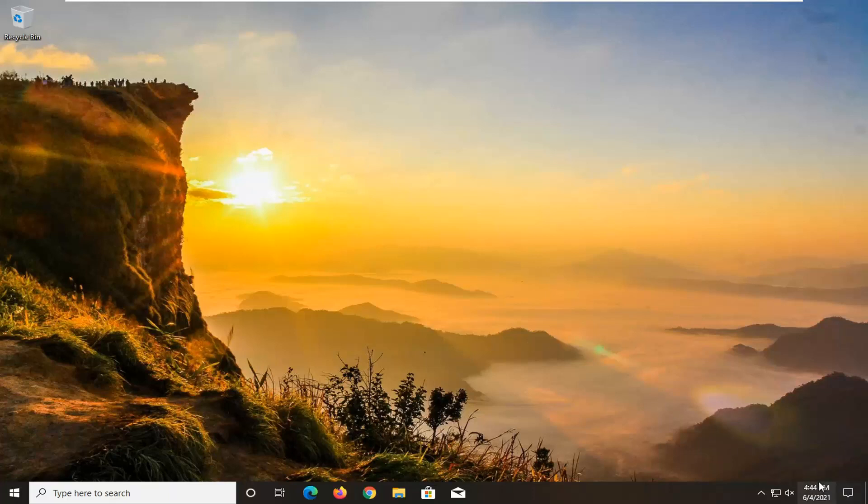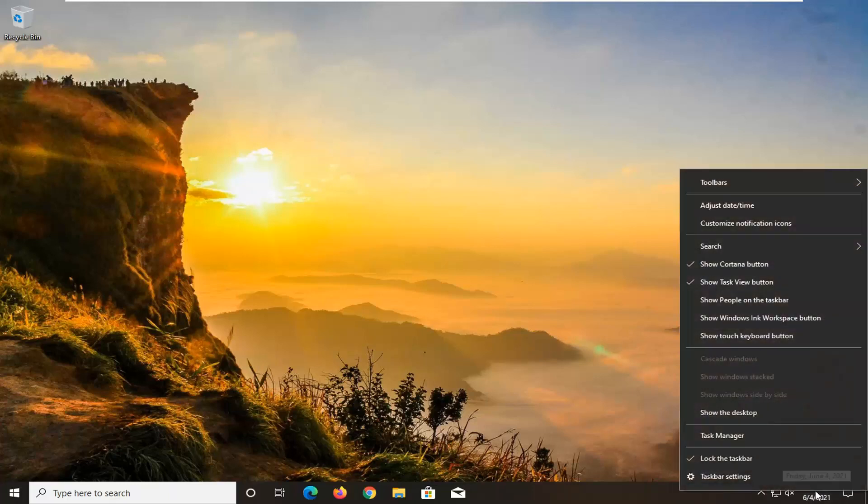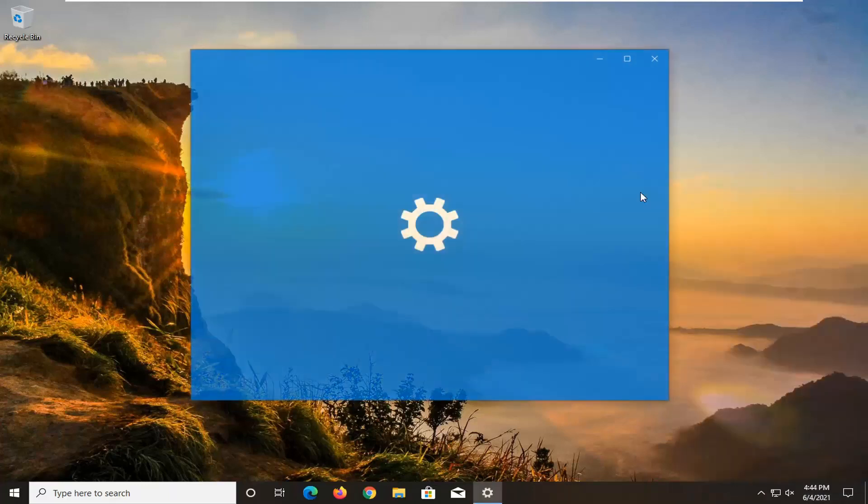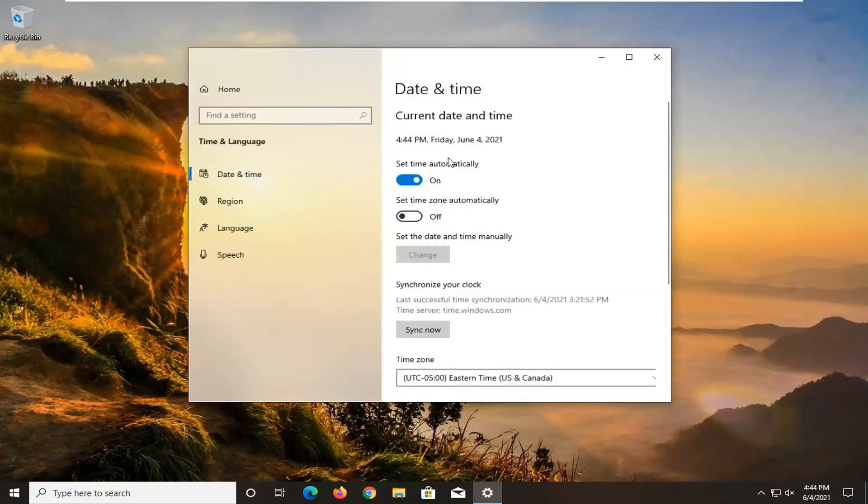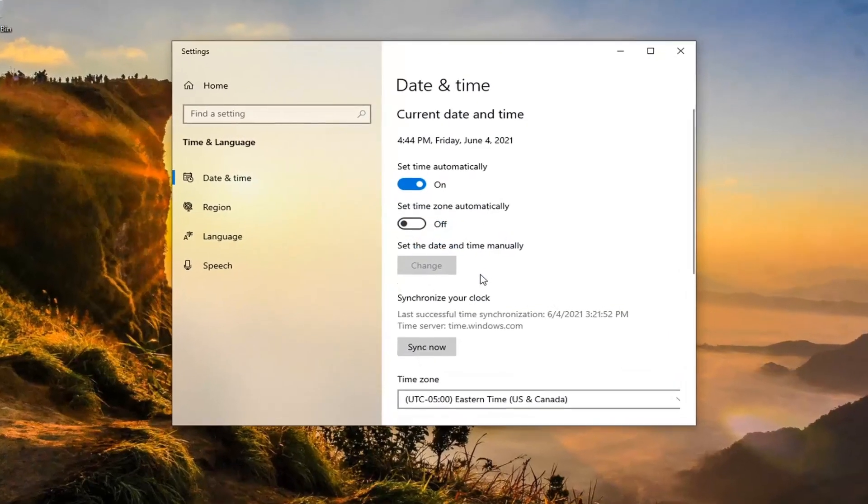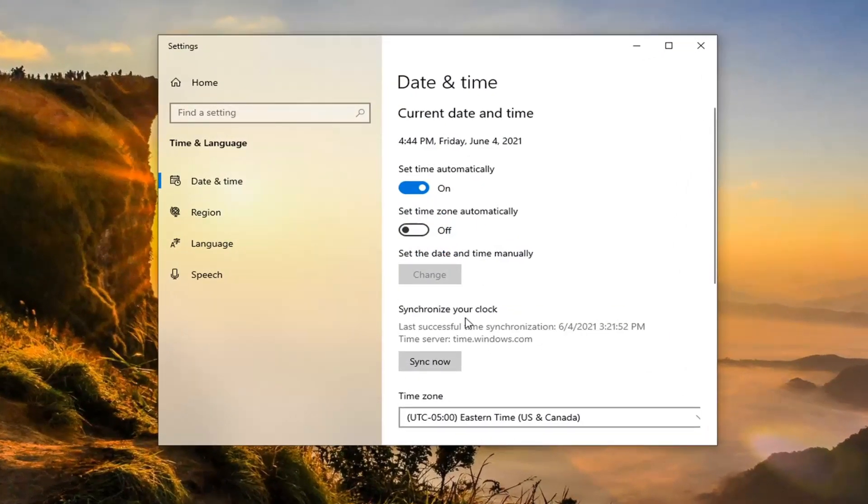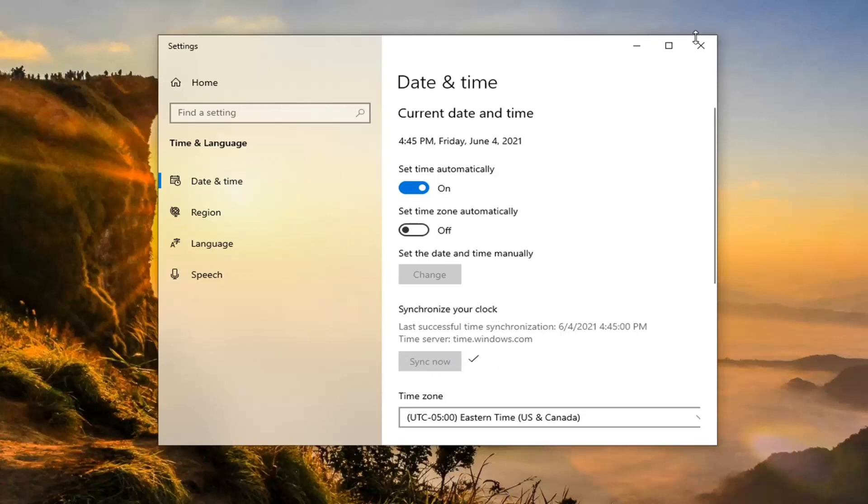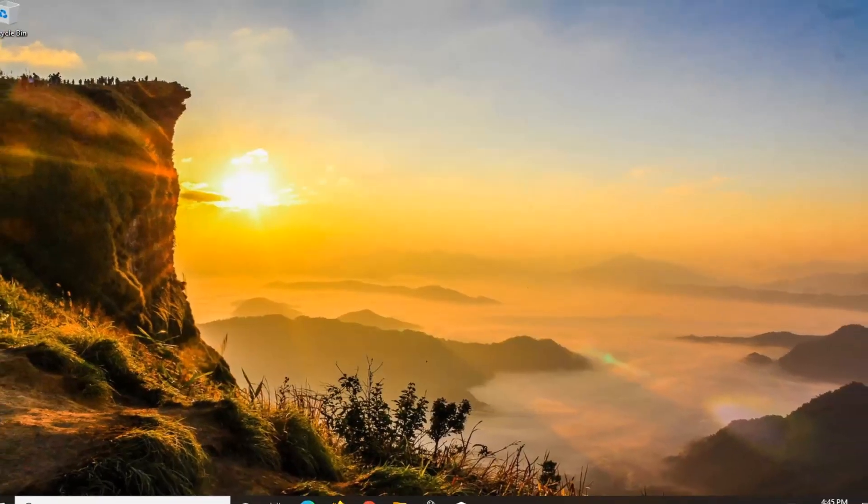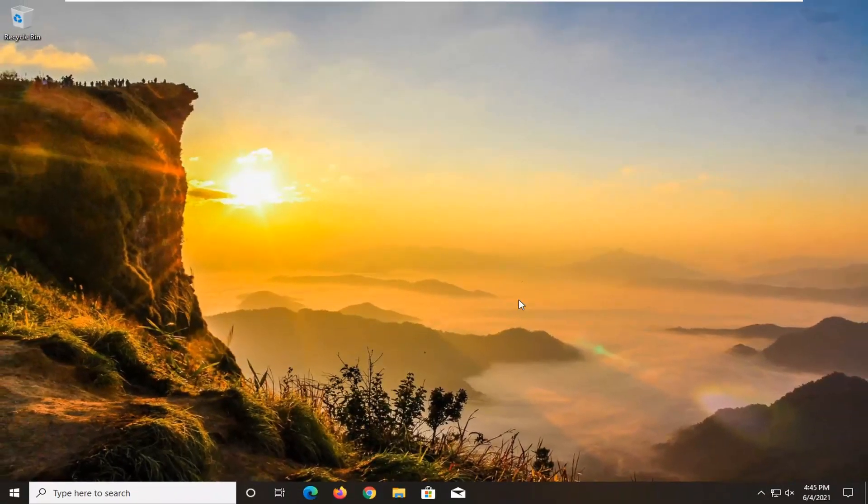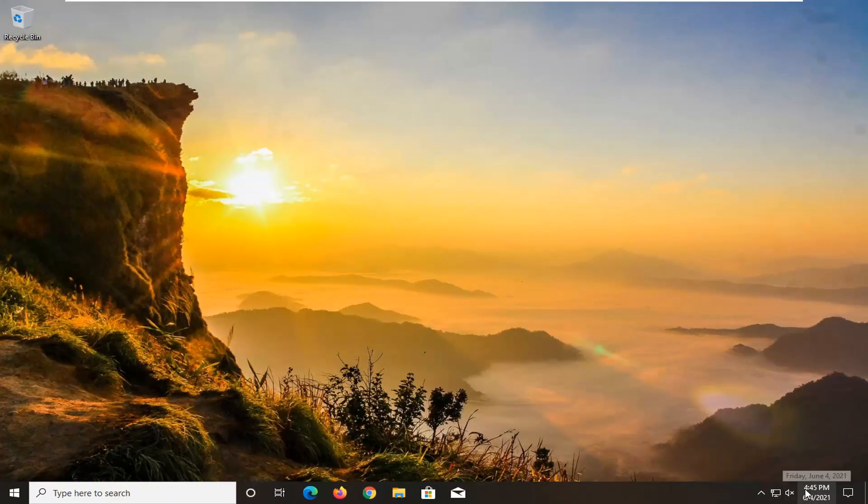Another thing you want to check: make sure your date and time settings are correct down in your taskbar here. If not, you might want to right-click on it and select adjust date and time. Then go down and select underneath synchronize your clock, select the sync now button. Once that's done, go ahead and close out of here and then attempt to make the purchase. If there is an issue with your clock to begin with.